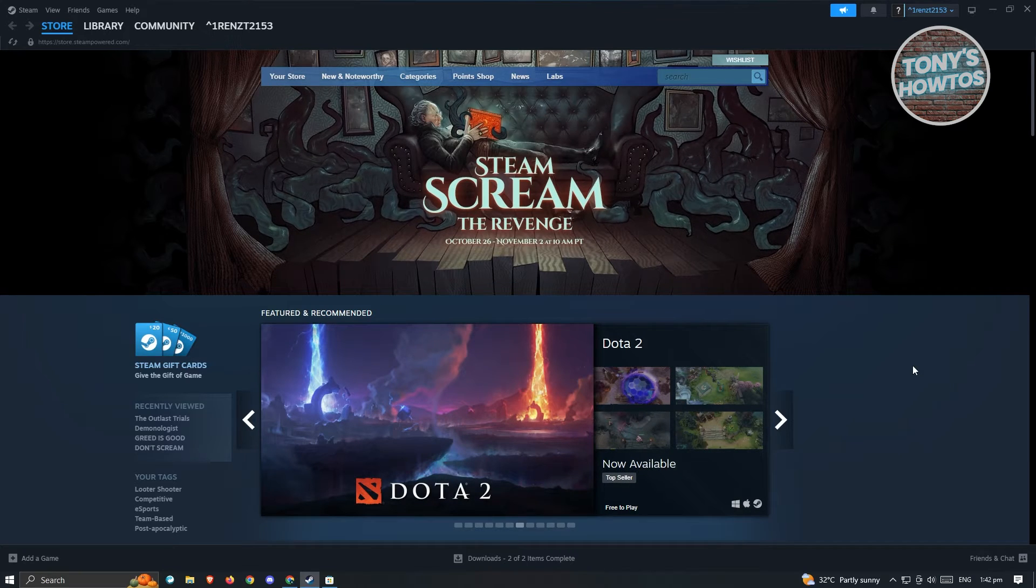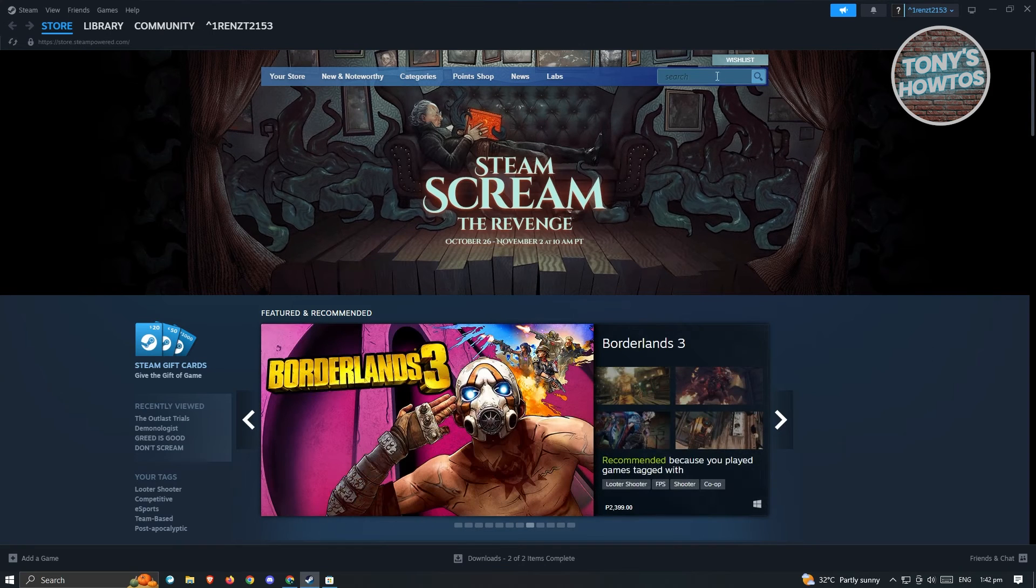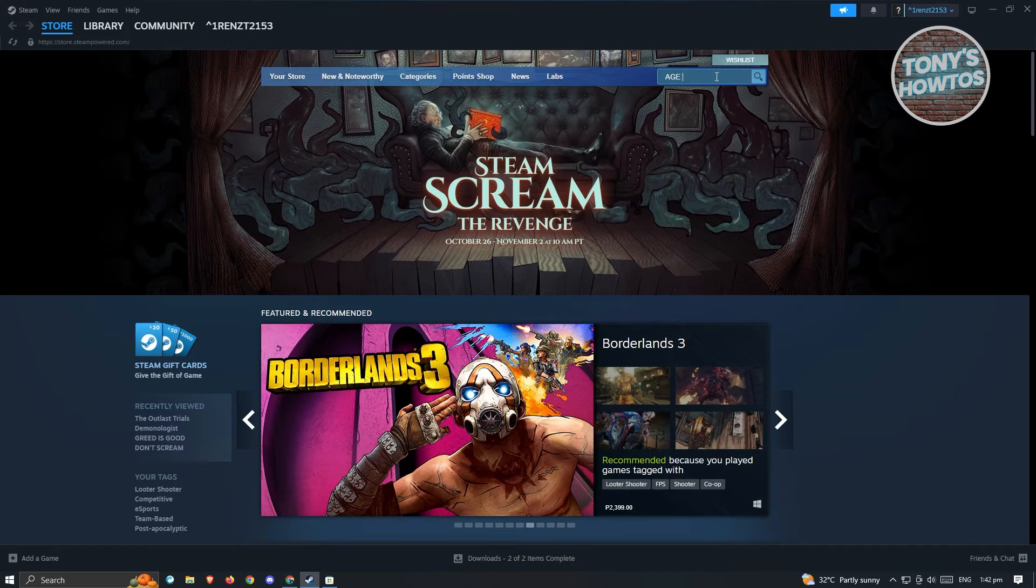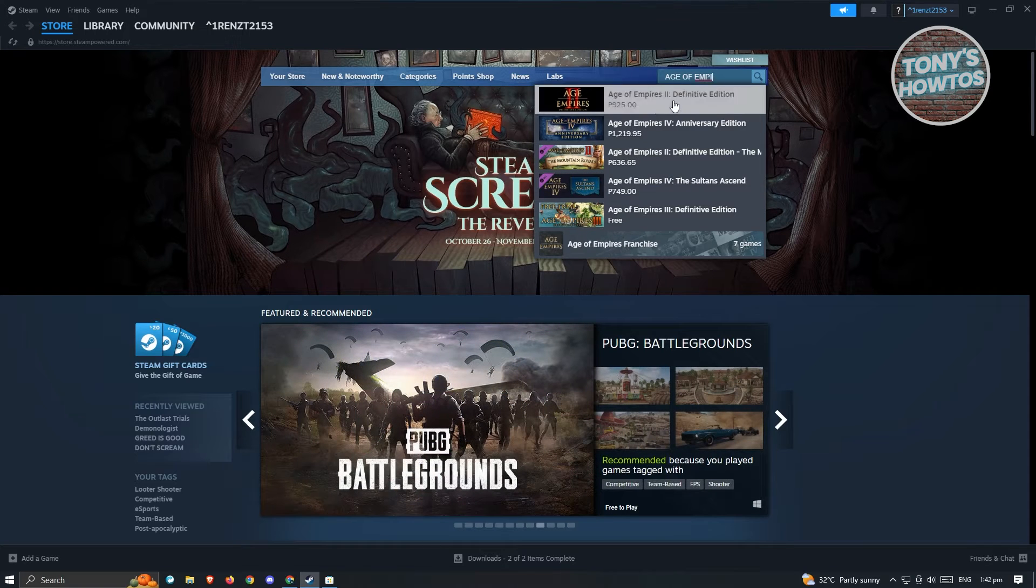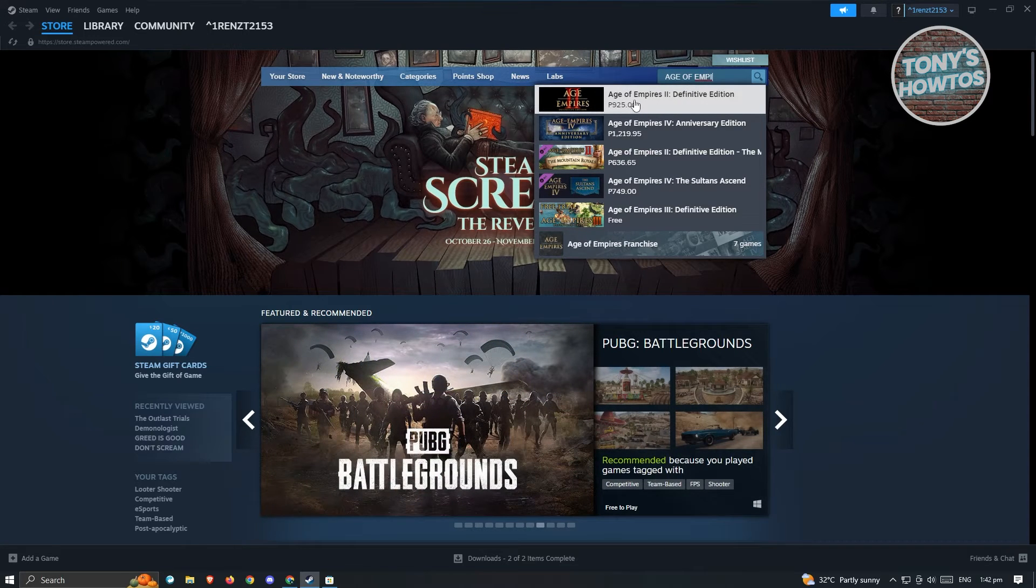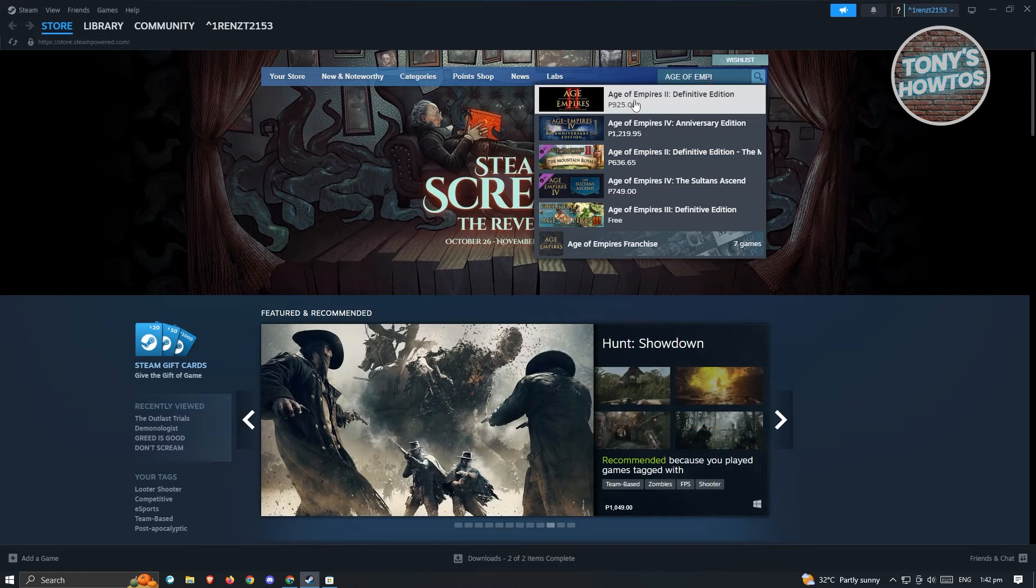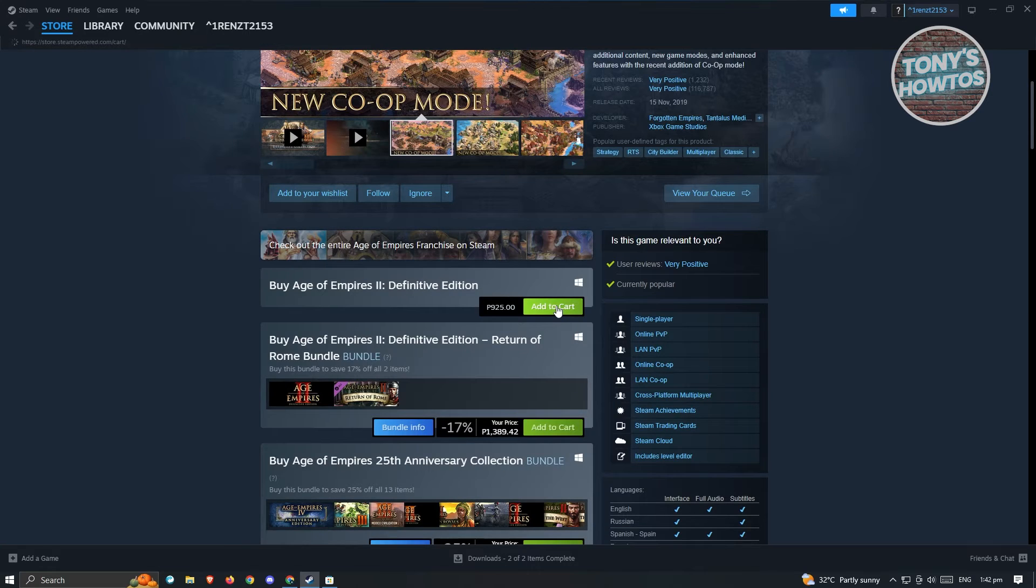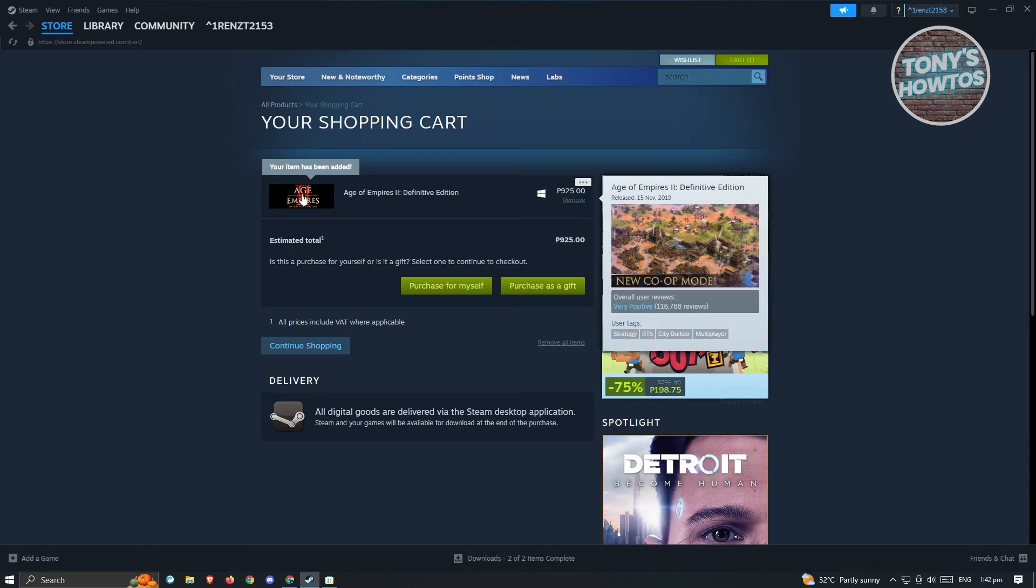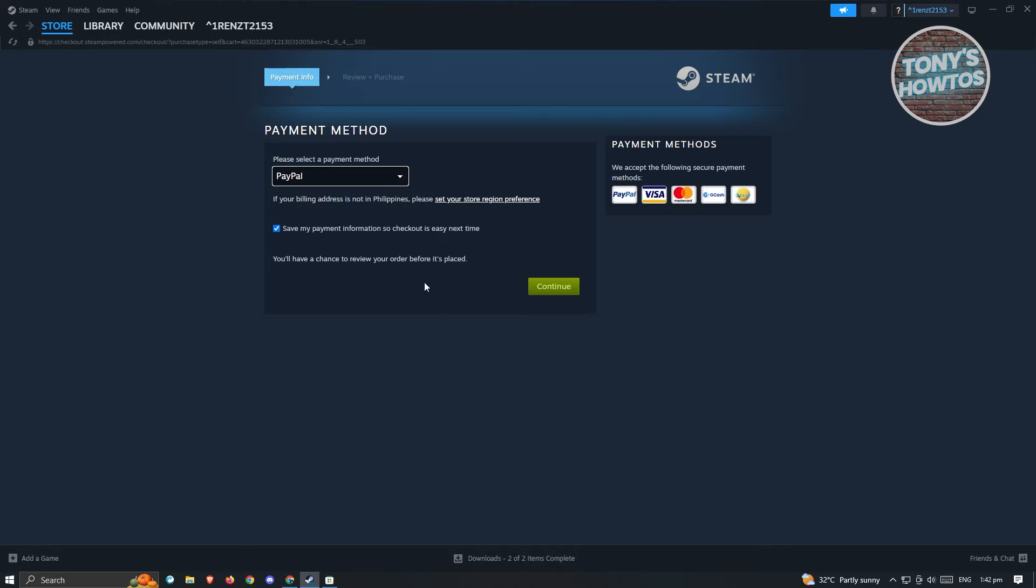So what you need to do here is you need to go ahead and search for Age of Empires and from here you'll be able to see the game Age of Empires 2 Definitive Edition. So go ahead and open that up and from here you should be able to see an option that says Add to Cart. You can go ahead and click on Add to Cart and once you've added this to your cart you can go ahead and choose purchase for myself, go ahead and click on it.